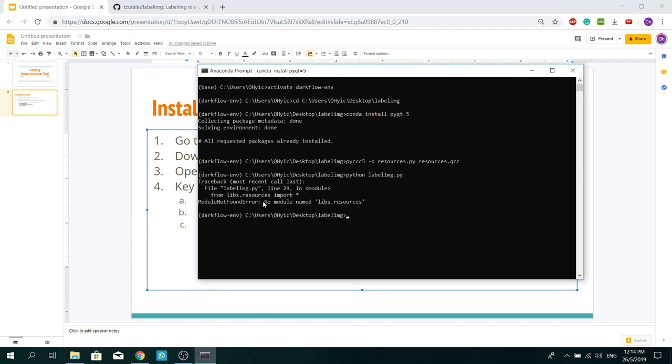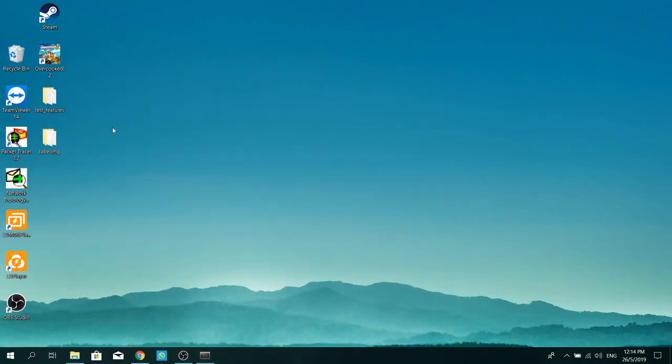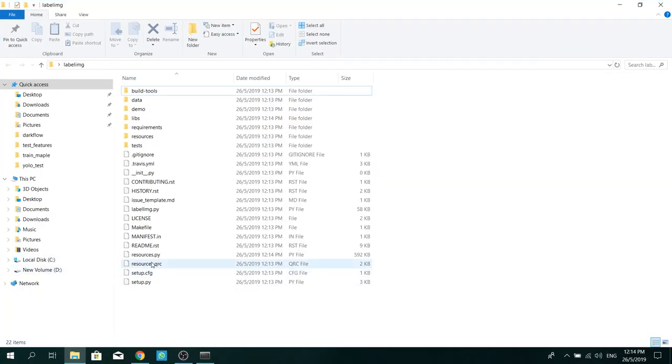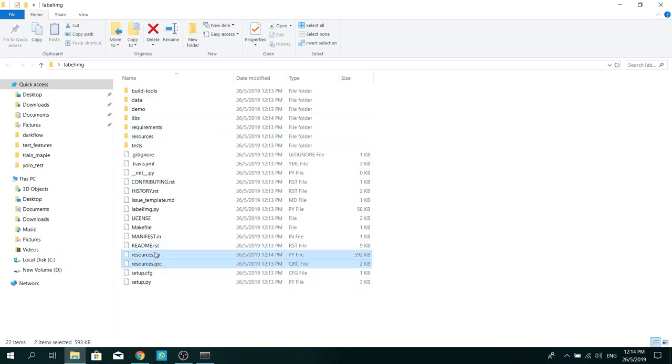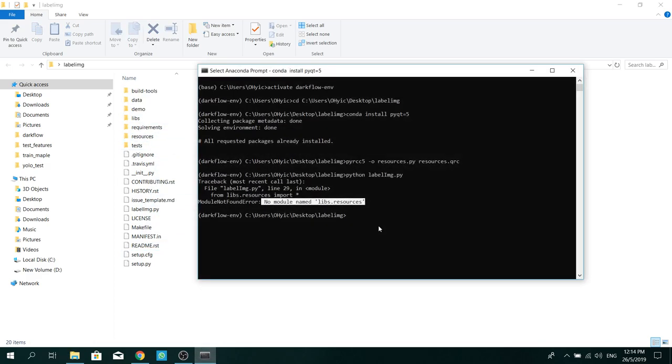And you can see here, there's an error called no module name libs.resources found. So what's happening is that inside your folder, your resources file is outside of the libs folder. So now you need to bring it right in and run the command again.